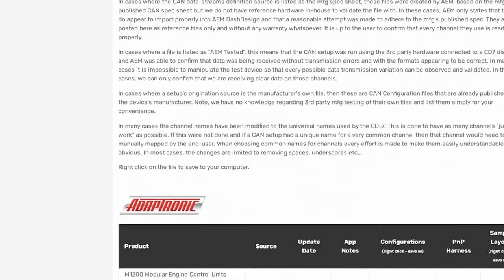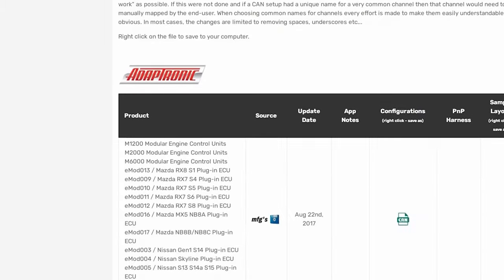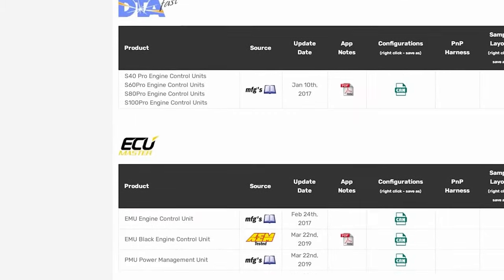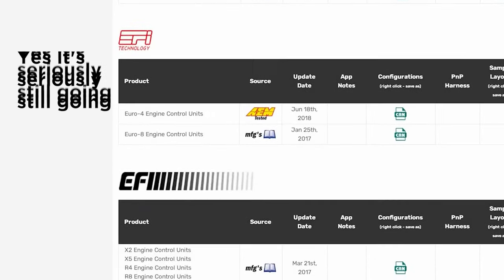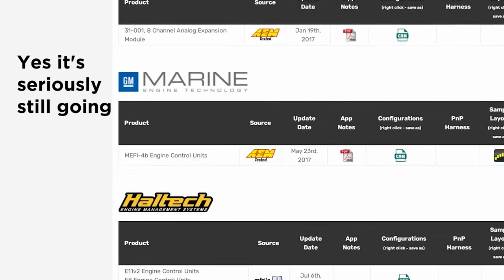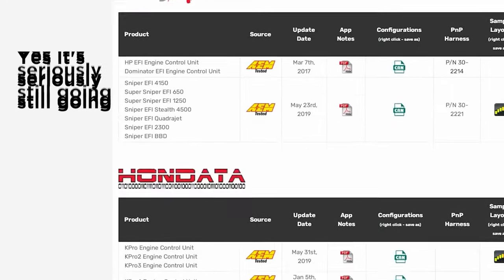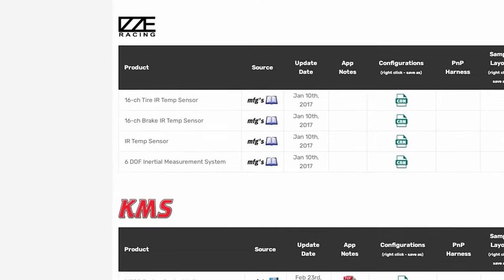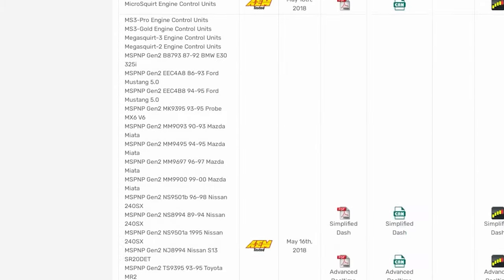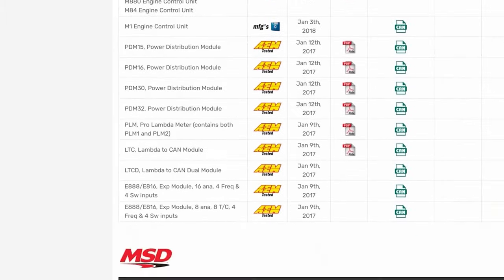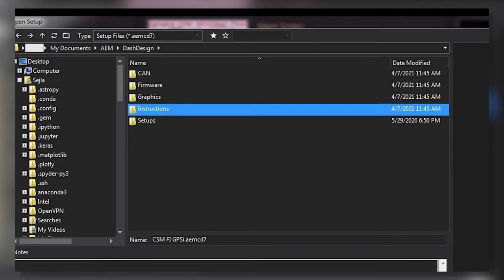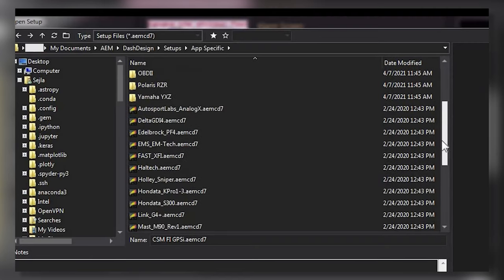It doesn't matter what you're using — Holley, Haltech, Megasquirt — it's all in there, and this dash is going to work with your setup even if you don't own any other AEM products. You're not being forced into the AEM network. This thing also connects to OBD2 on most newer vehicles and can read data directly from their stock ECU. For my setup I'll choose AEM Infinity, and we get a nice pre-configured, pre-designed setup that is very pretty and very usable.